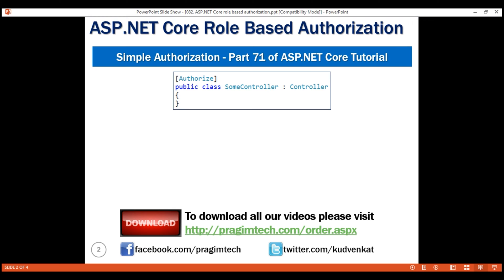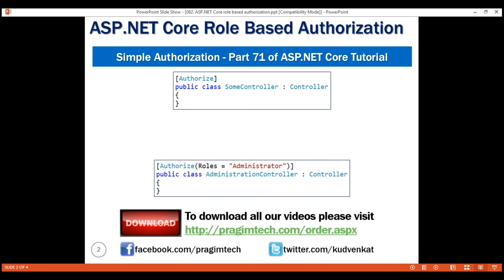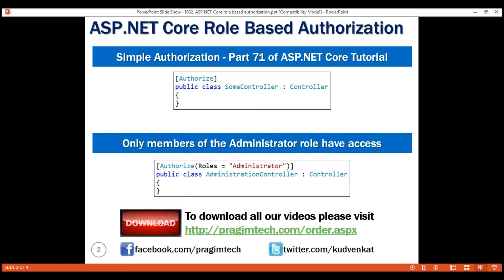In this video, we'll discuss role-based authorization. Consider this piece of code. In this example, we have decorated the administration controller with the AUTHORIZE attribute and have set the roles parameter to administrator. So, for a logged-in user to be able to reach this controller or its action methods, he must be a member of the administrator role. Otherwise, they would not have access.